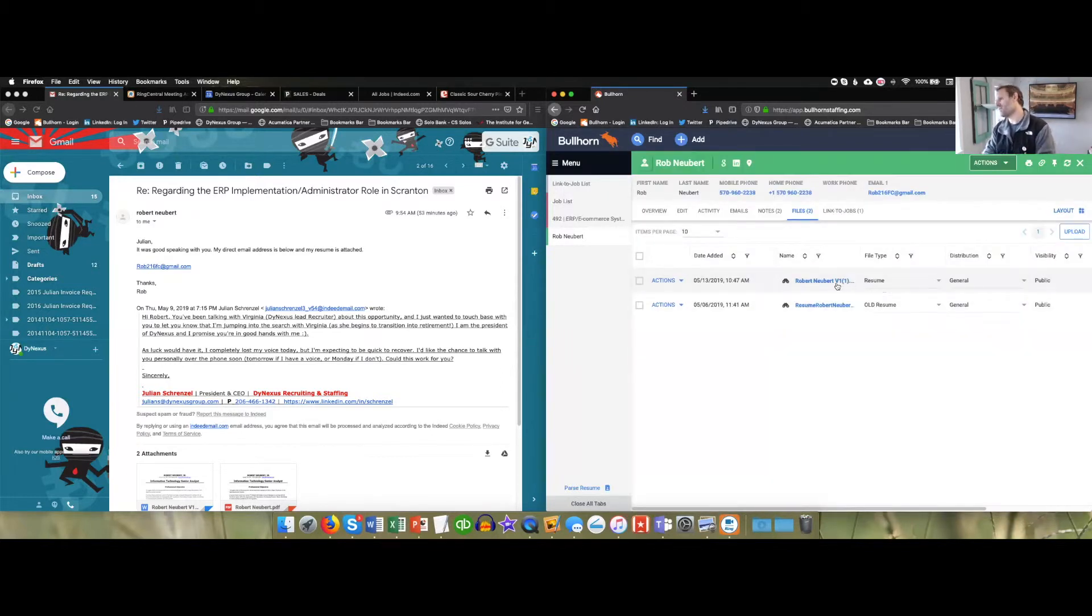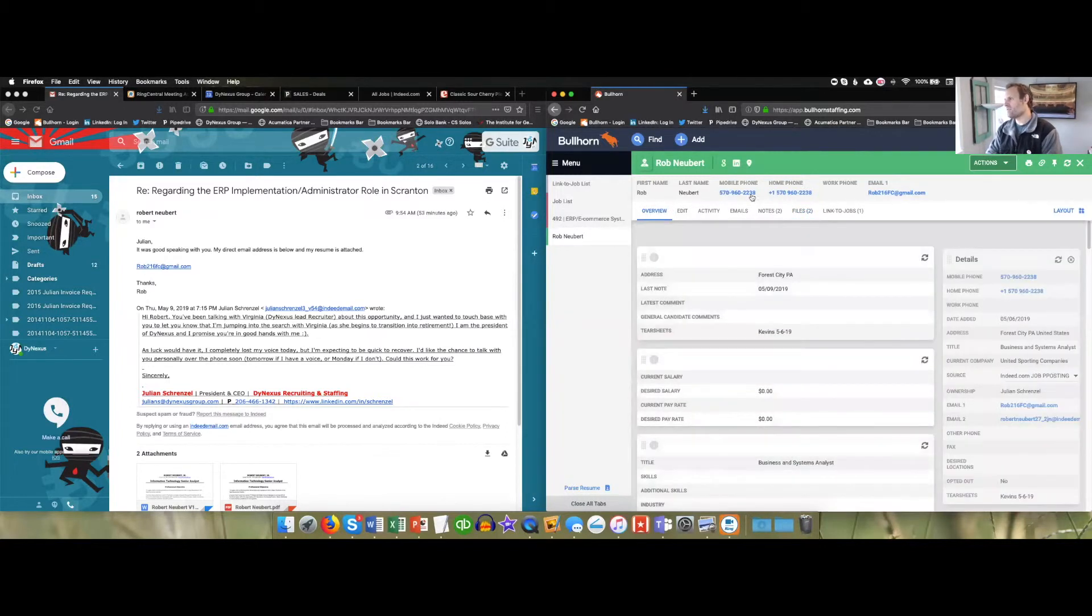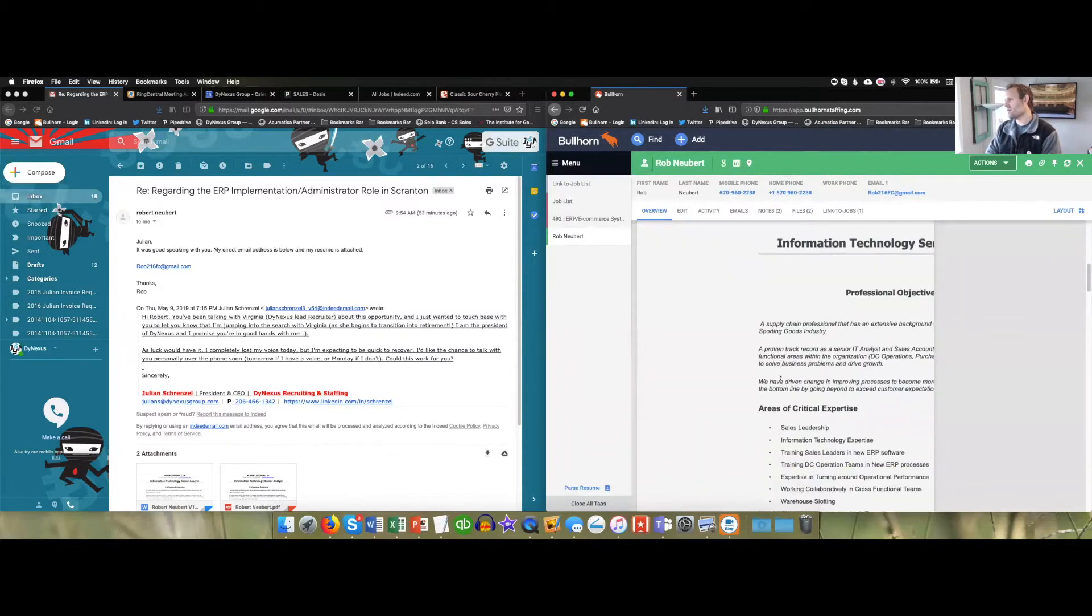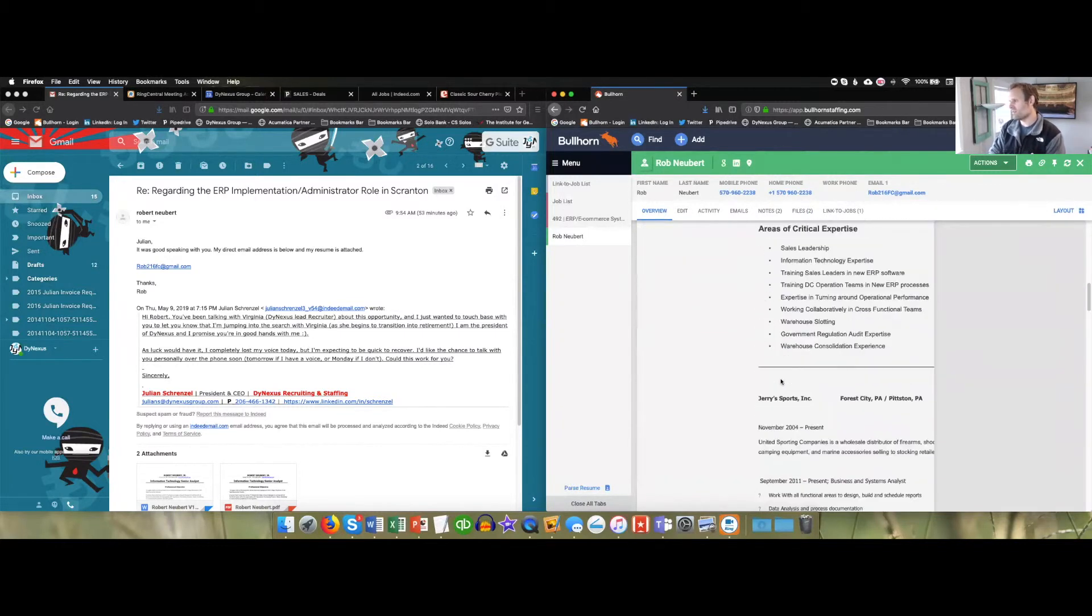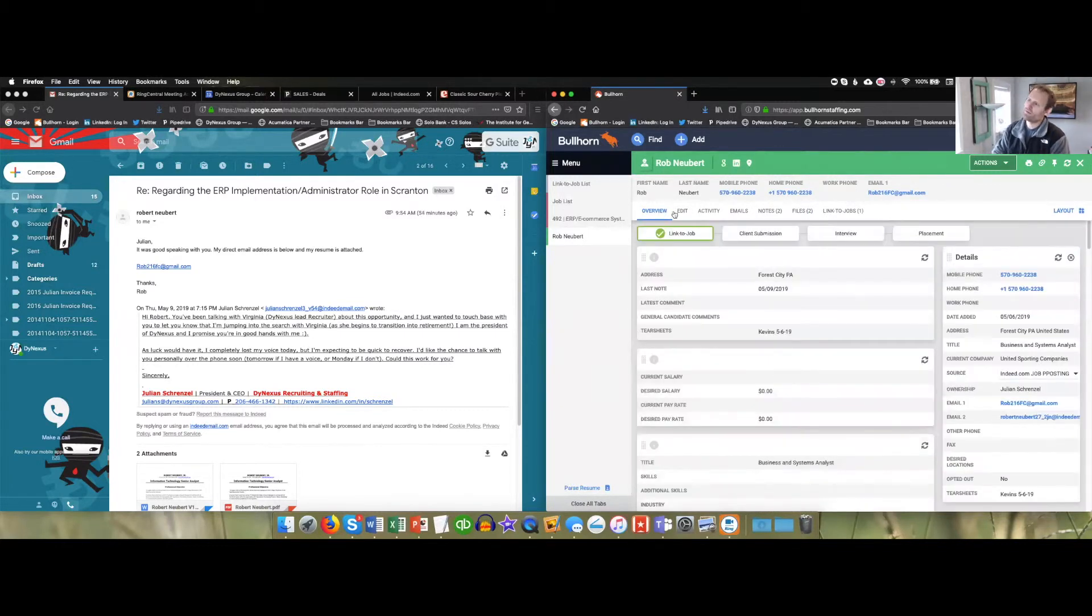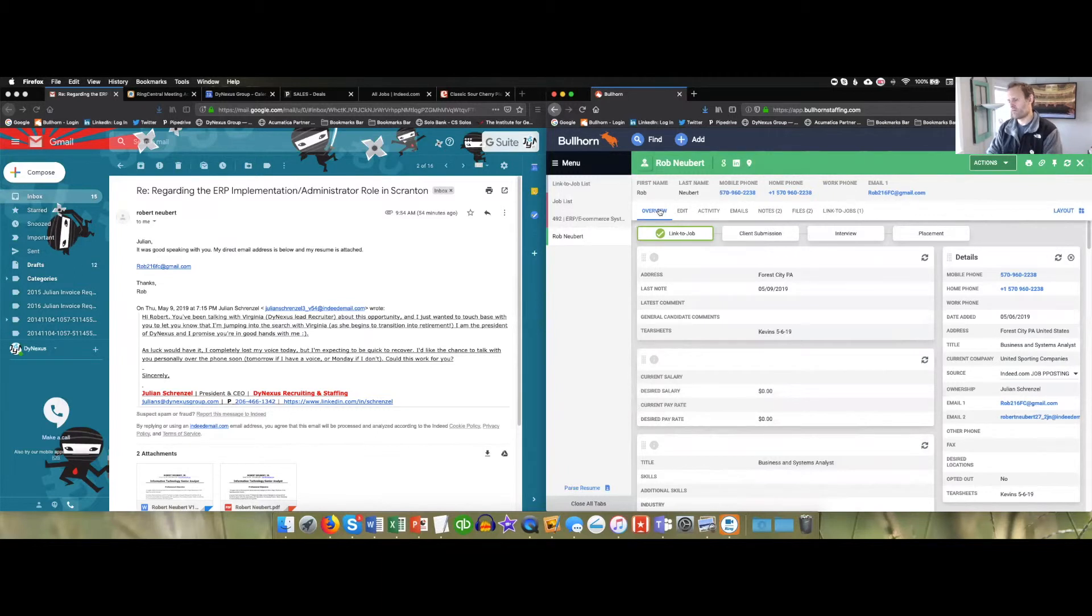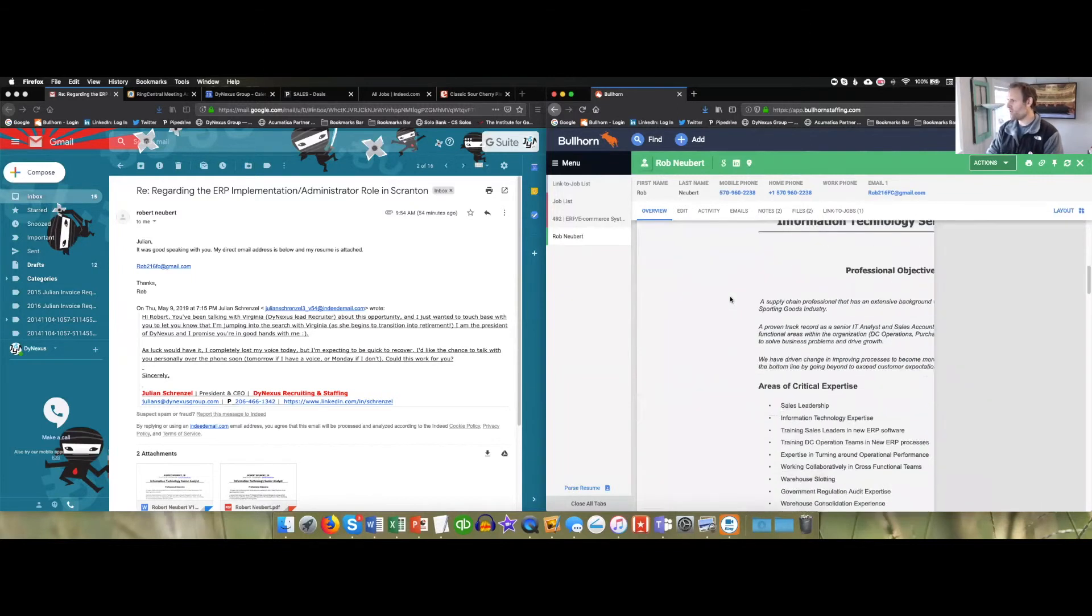The fact that you've parsed as existing now changes things on the overview tab, changes all of the contact information. It changes the resume that is currently on the system. And so that is how you parse a resume into Bullhorn from email or from wherever you get a doc or PDF version of this.